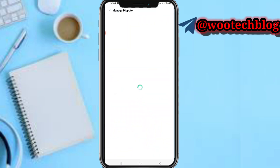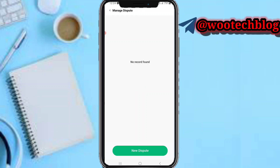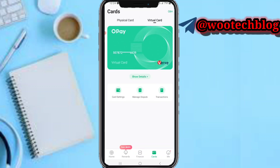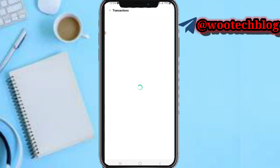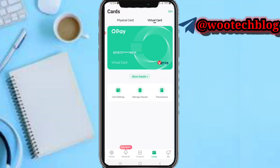You can head back and manage disputes. From here, you can open a new dispute if you have one. You can also tap on 'Transactions' to see all your transactions so far with this card.